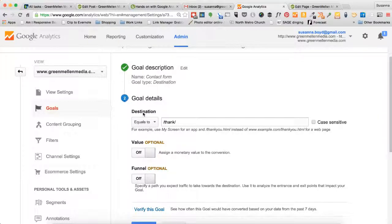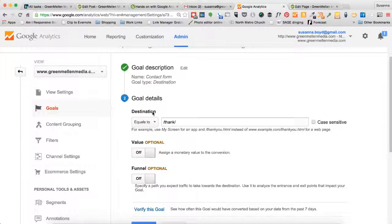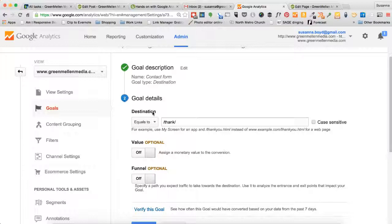Step two, enter a destination. This is the URL that analytics will look at to see if your goal has been completed. When someone completes a contact form, they will be directed to a thank you page. So we will put in the URL for the thank you page in order to say this goal is complete.